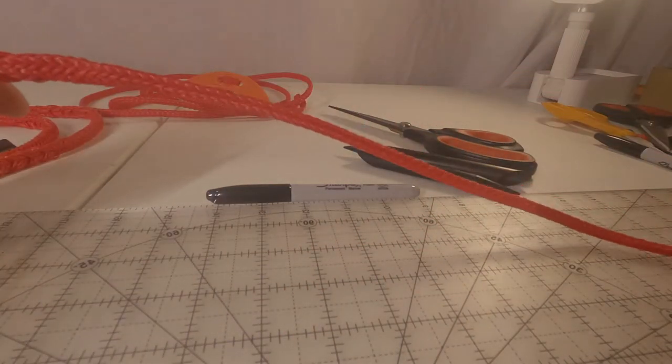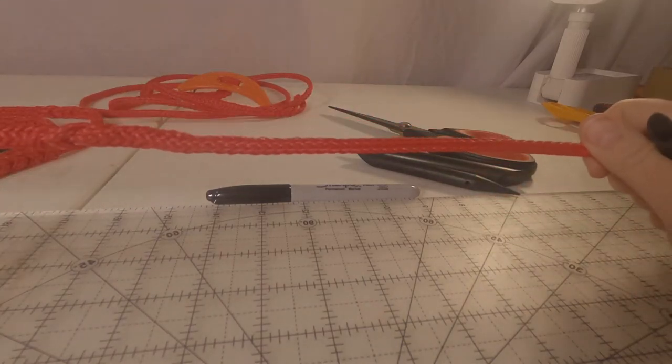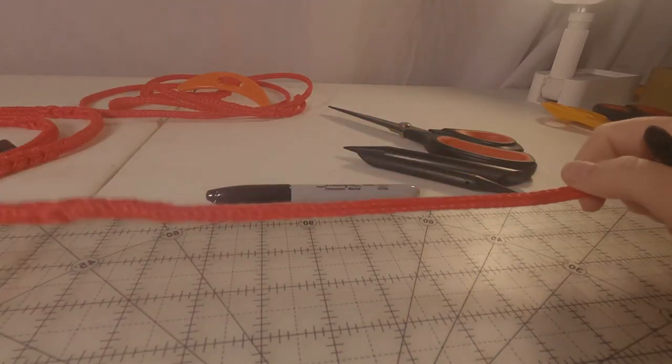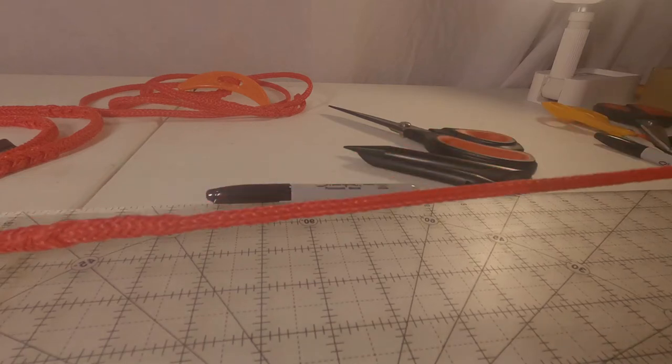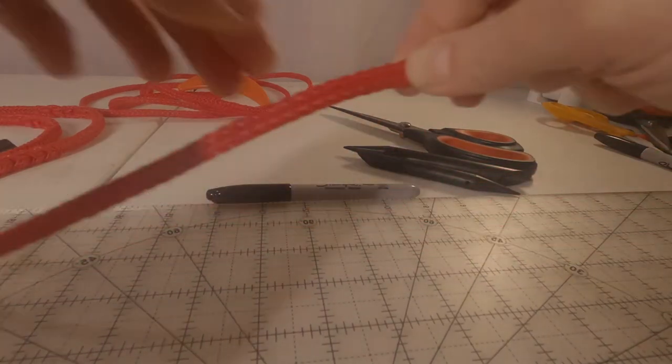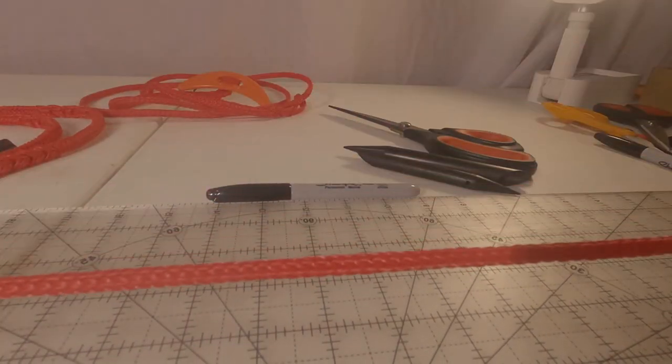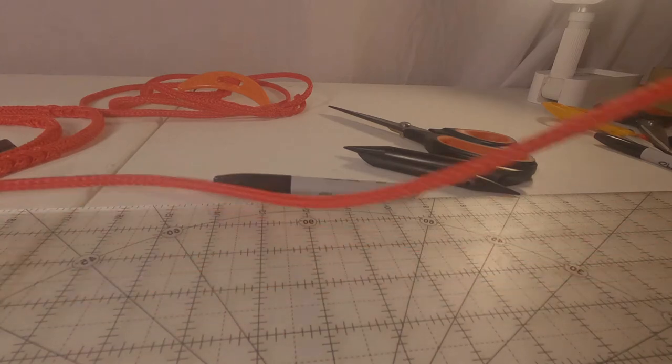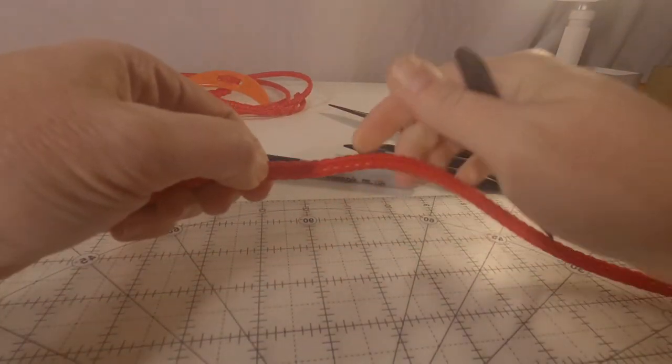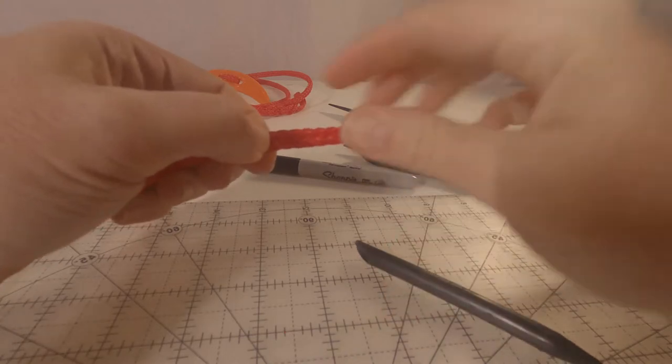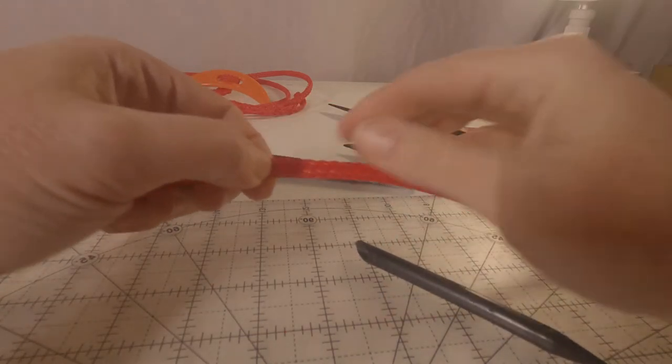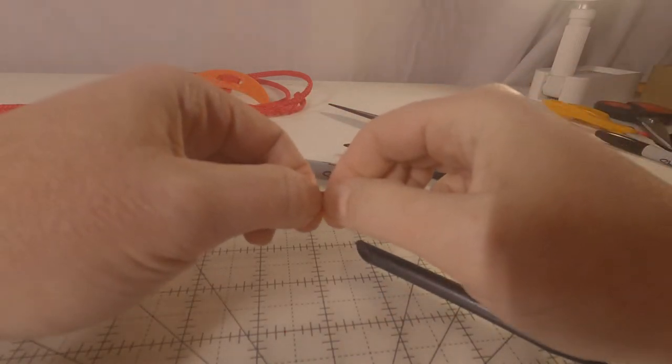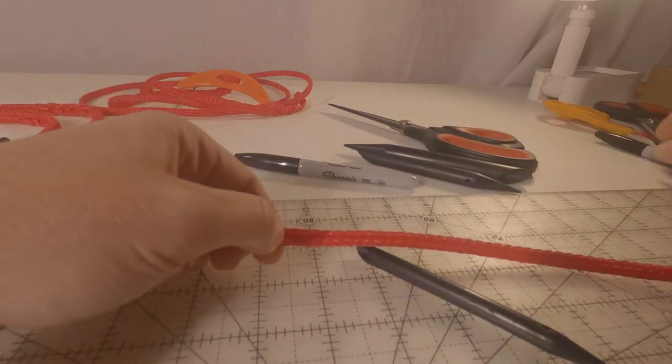So now I'm going to measure. Since I'm making a four-foot tug, I'm going to measure four feet. And at the four-foot mark, I could put a mark with a marker, and I will.